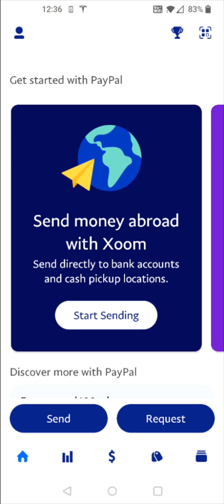And over in the PayPal app, what I need to do is go down to the bottom right-hand corner and click on the wallet to open that up.